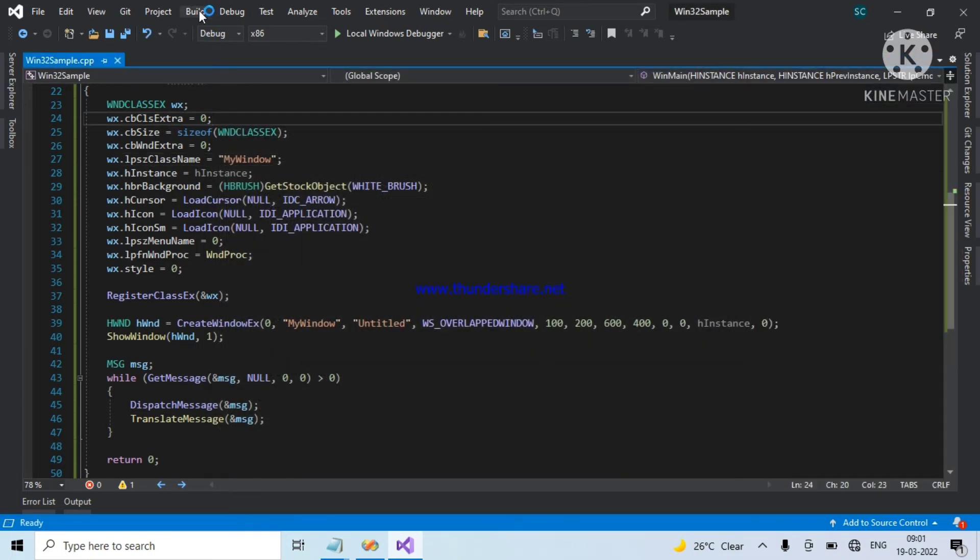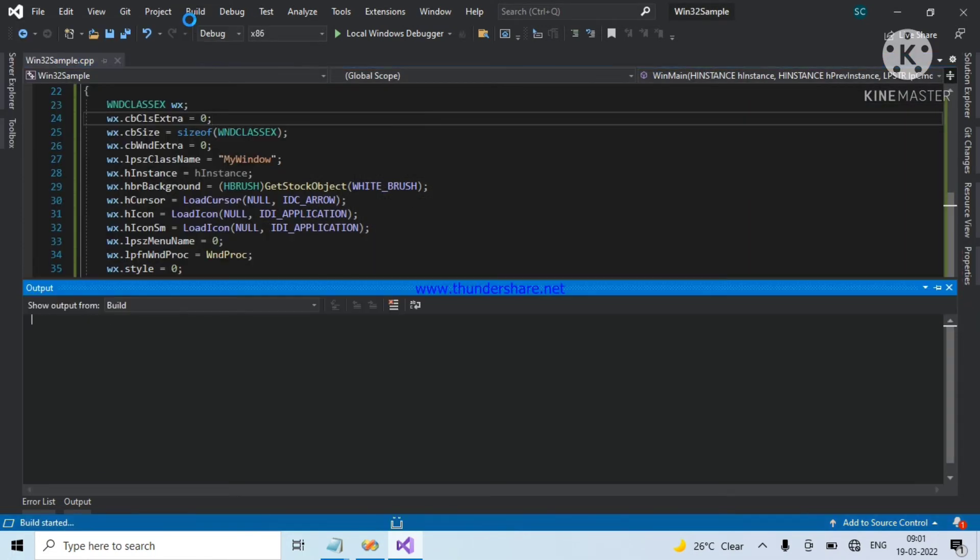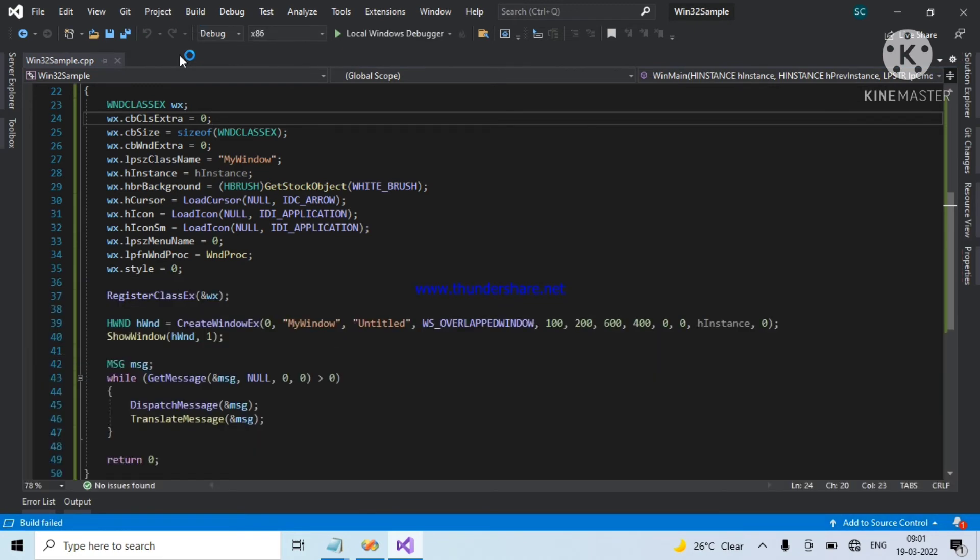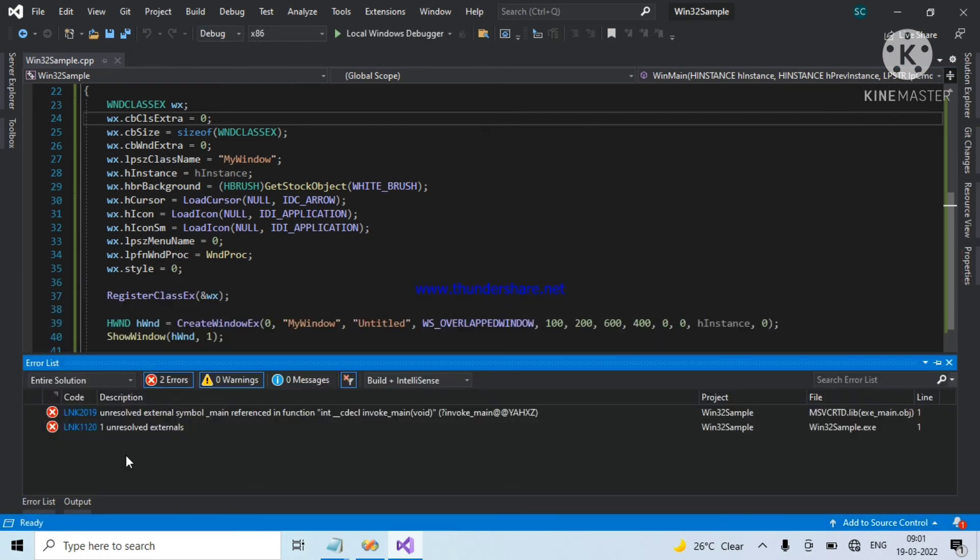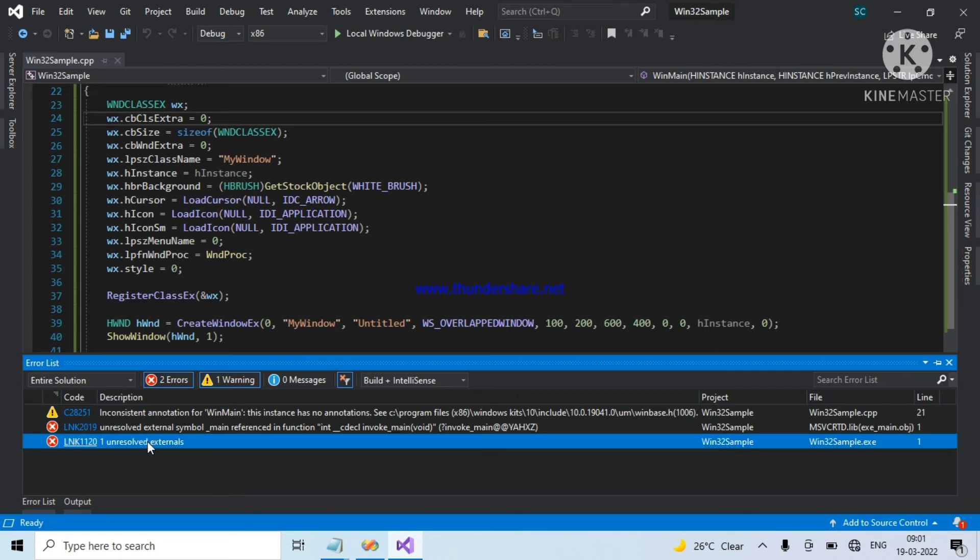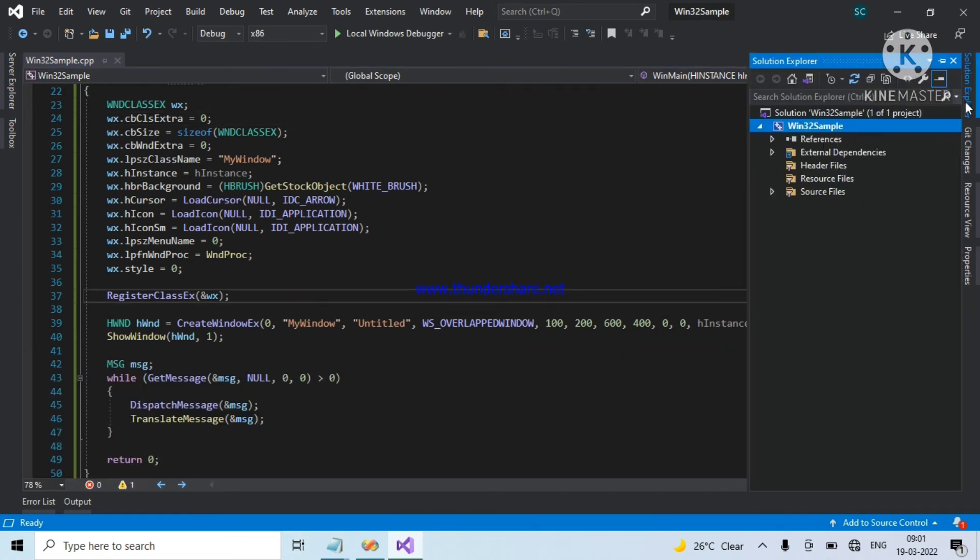Now, I am trying to build the code. This type of errors will come when we are not changing the project properties. The compiler thinks that it was C++ code, but what we have written is a frame window code, a Win32 program.